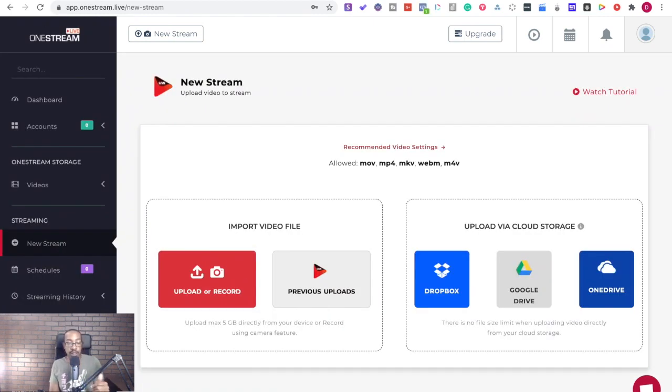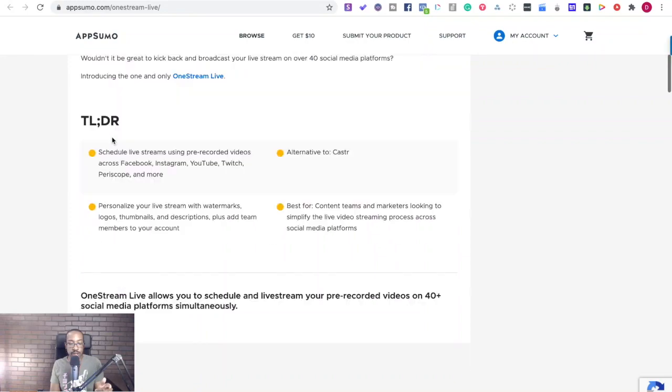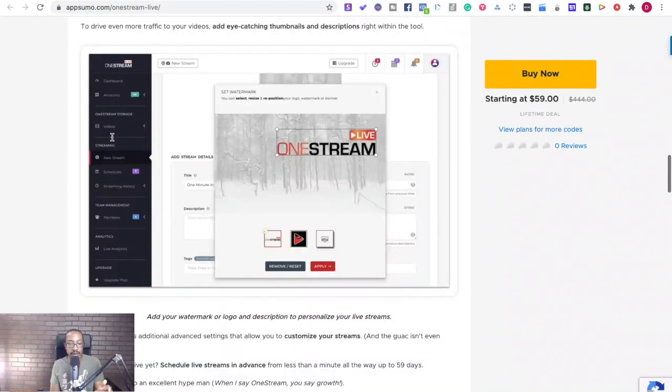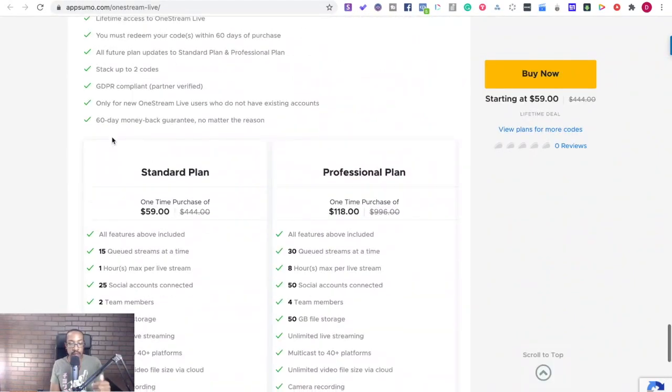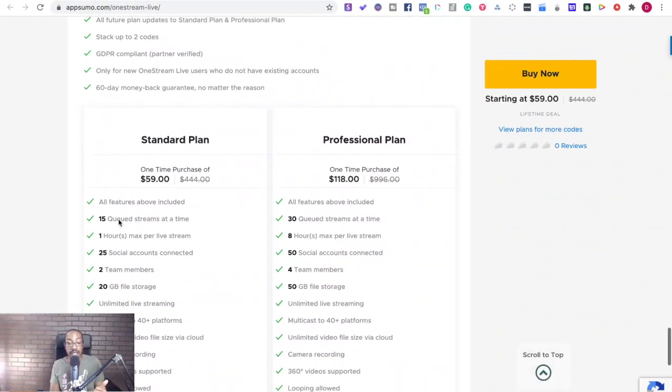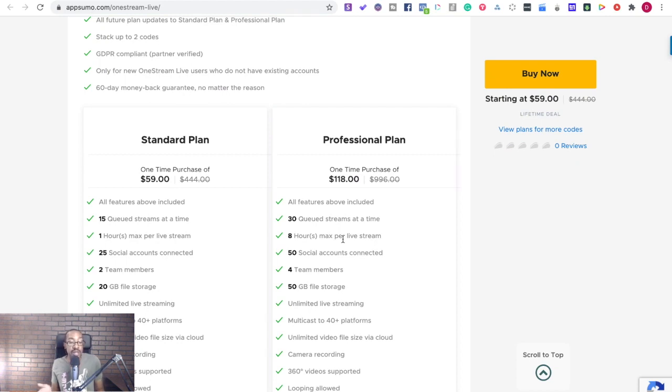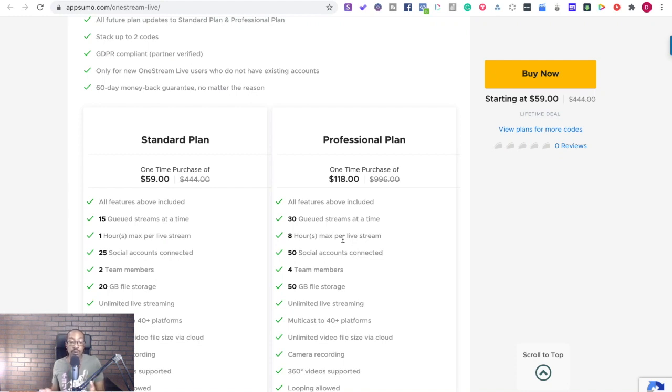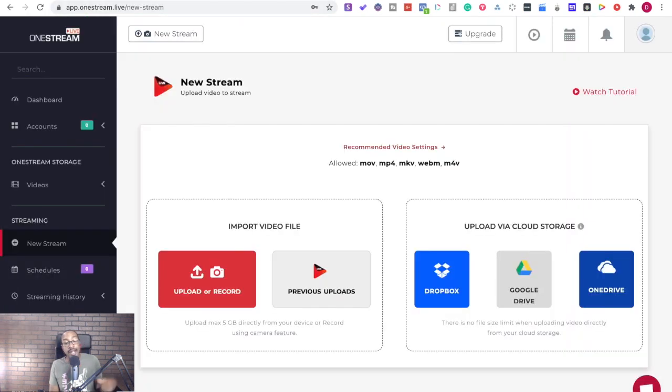Now if we look at the AppSumo deal, how many do we have that we can load in? We get 15 standard or 30 queued up for professional. So if you're worried about what should I be doing for a month, if you get the professional plan, you can queue up a month worth of content, putting out videos every single day. If you feel like that's too overwhelming, start with the standard plan and that's half the calendar filled out with content that you're going to be putting out live.